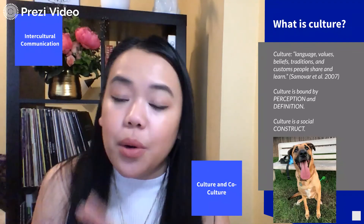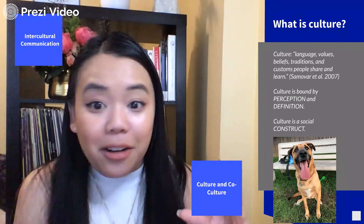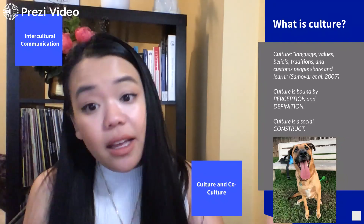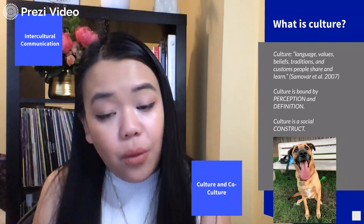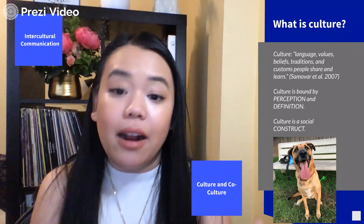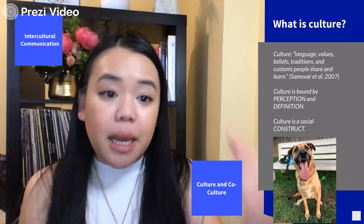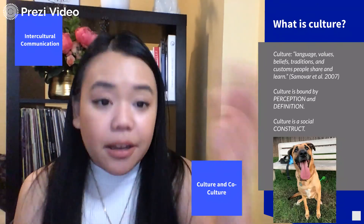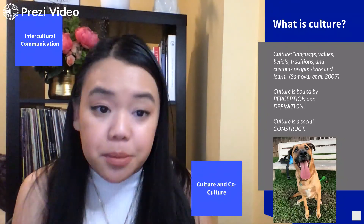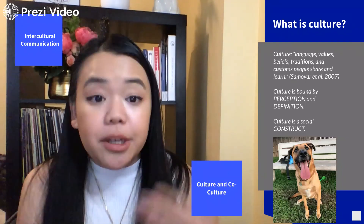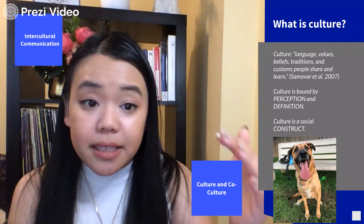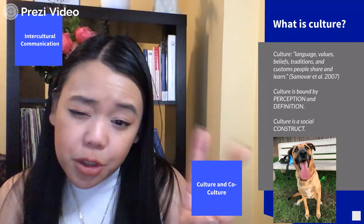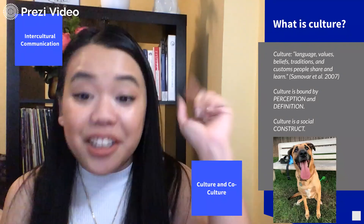The word culture is thrown out a lot in everyday conversation, and I really want to ground us in the social scientific definition — the definition I'll be using for our course and the one our textbook authors discuss. Samovar is a fantastic researcher, and the definition I love to use comes from Samovar: culture is really the language, values, beliefs, traditions, and customs that people share and learn. I want to highlight two key words in that definition: share and learn.